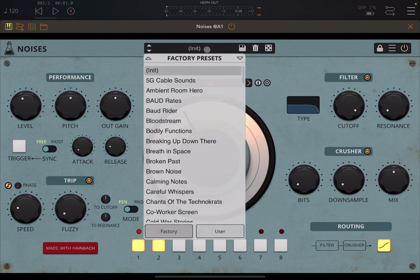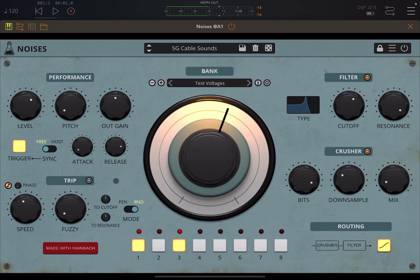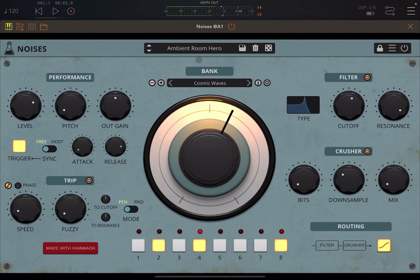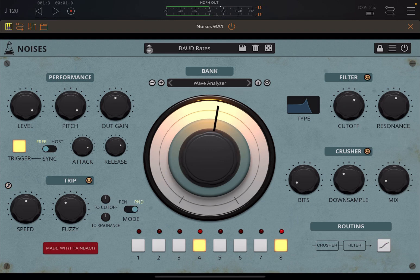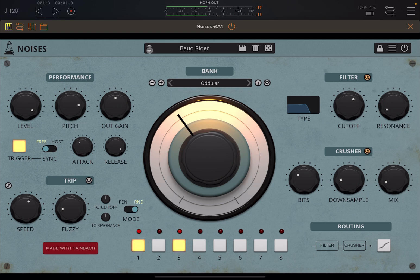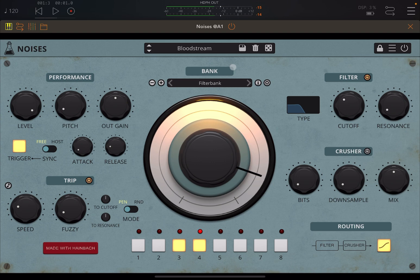Up here you have presets which you can change. A different preset will have different settings and will also choose a different bank. As always, you can save, delete, and randomize presets.